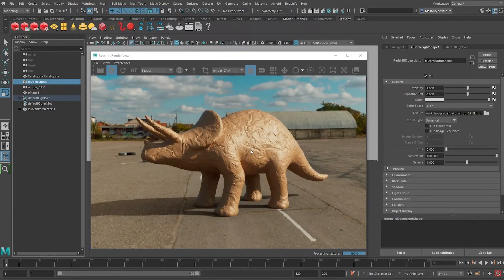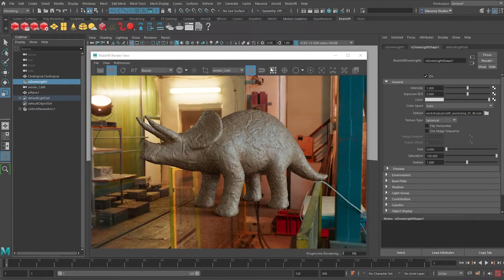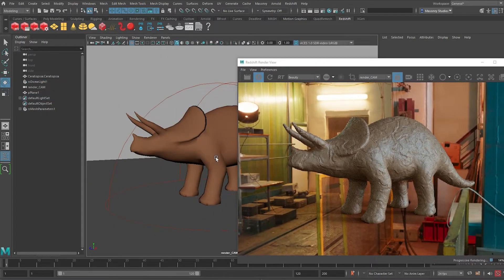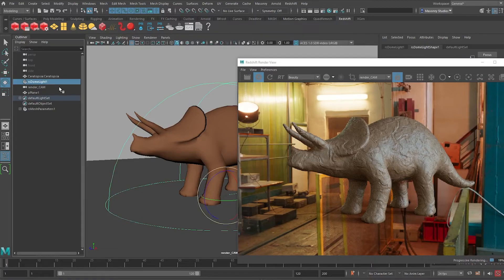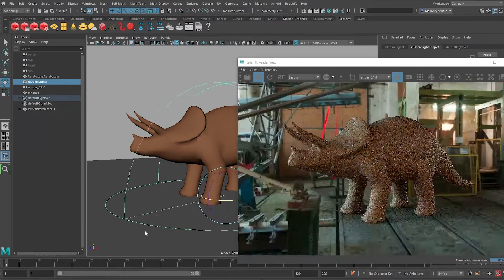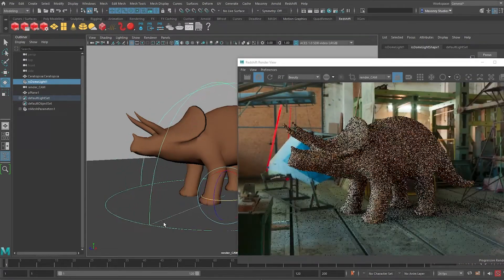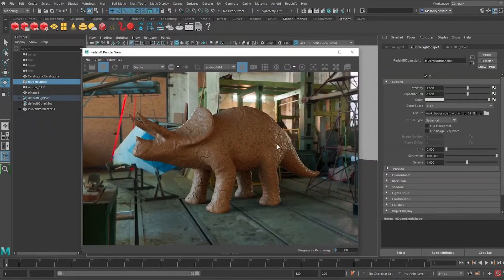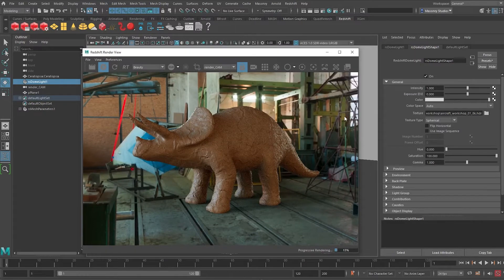Let's choose 8k, let it load and there we have it. So there's no visible ground here, so we have to rotate the HDRI like this. Then we have the dinosaur sitting in a workshop like that.